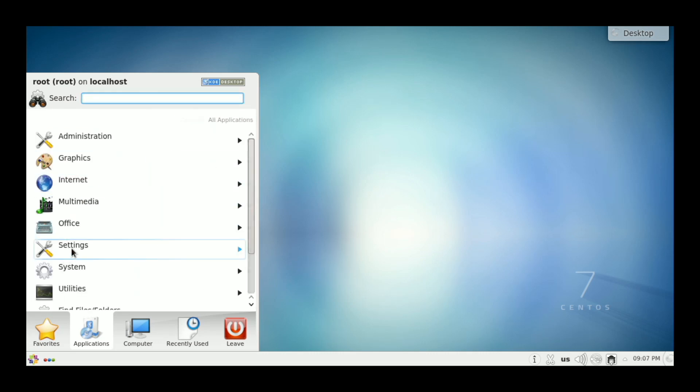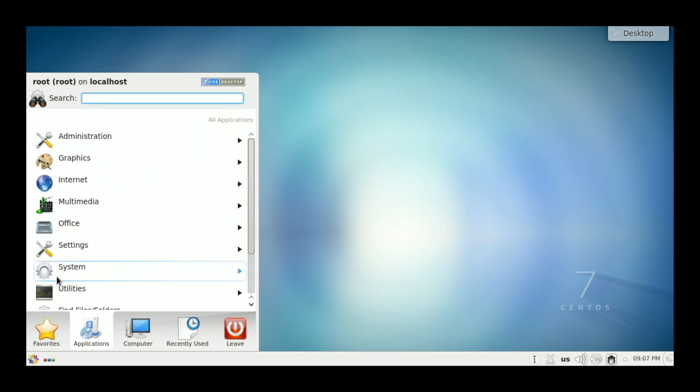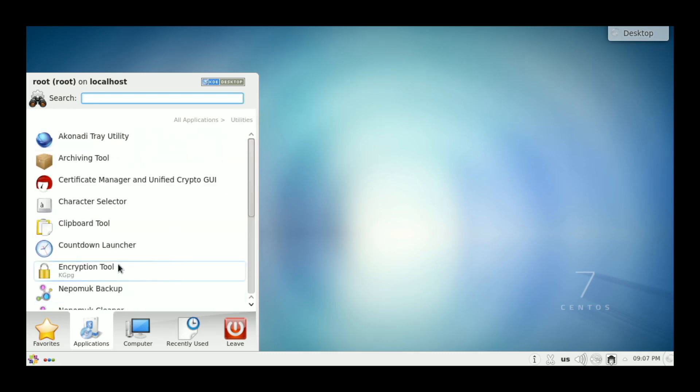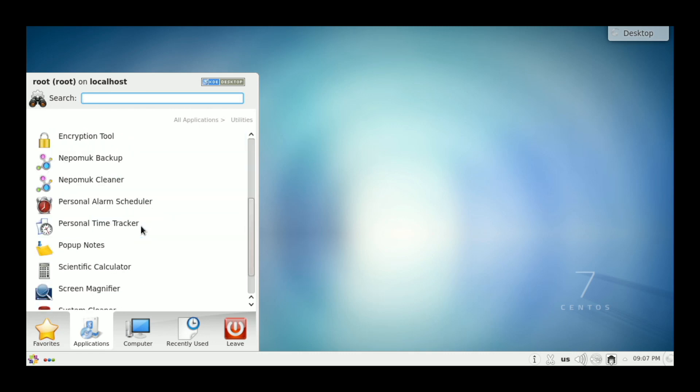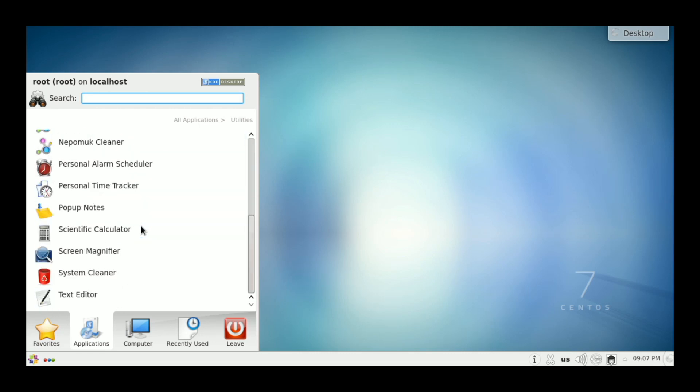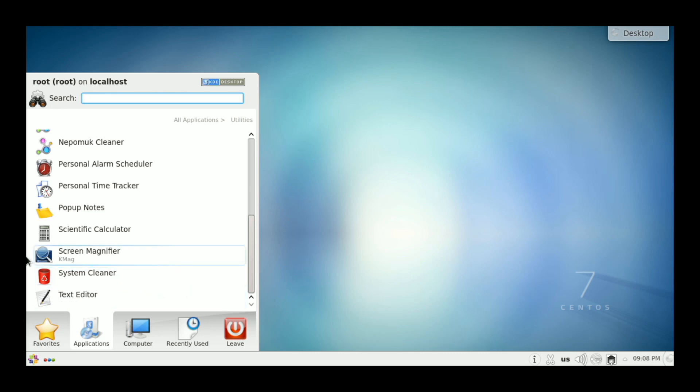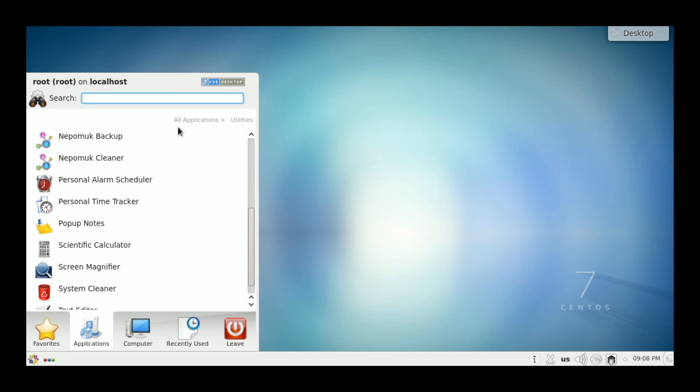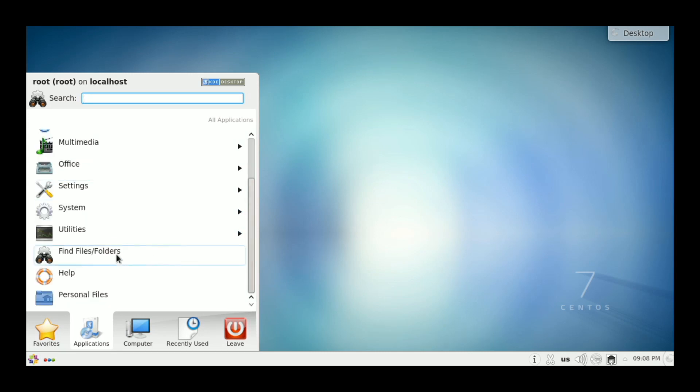Multimedia. We have a sound mixer. No sound player though. Just a sound mixer. So you're going to be a little restricted with the base install as to what you can actually do for sound and video. Our system settings. We're going to explore some of those in a minute. Under our utilities, we've got archive tool, character selector, clipboard, encryption, backup, time tracker, scientific calculator, pop-ups, screen magnifier, system cleaner, and a text editor. So very standard KDE setup.